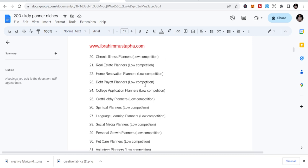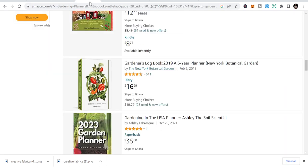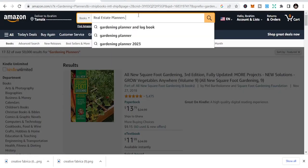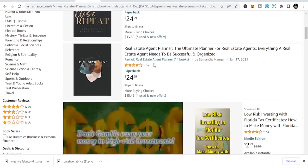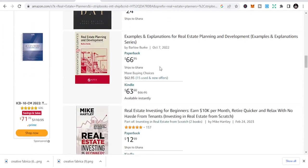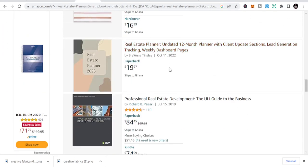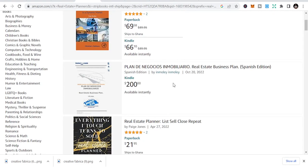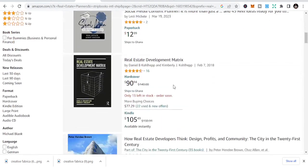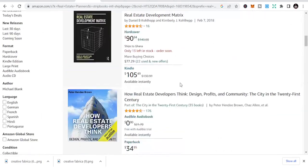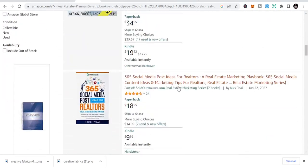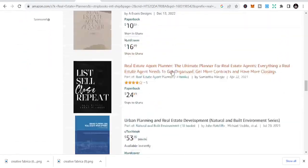I have a list of 200-plus KDP niches — I'll show you where to get it. For low competition, let's pick real estate planners. This is a niche a lot of people are not looking at. You can see 'real estate agent planner' — just a few individuals are taking advantage of this, but you can get into it and easily rank and make money by publishing in this niche.